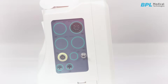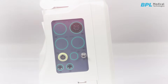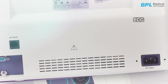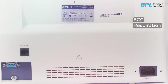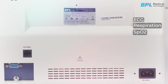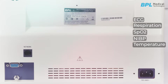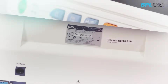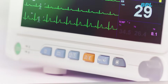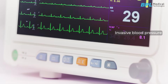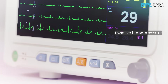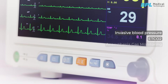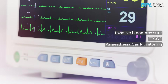The Ultima Prime monitors and displays ECG, respiration, SpO2, NIBP, and temperature. Ultima Prime also supports optional parameters of invasive blood pressure and ETCO2 or anesthesia gas monitoring.